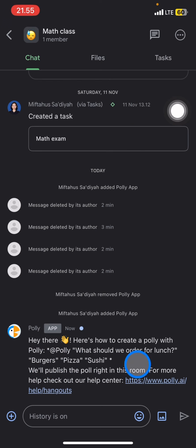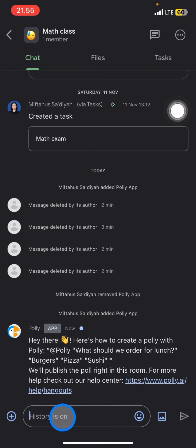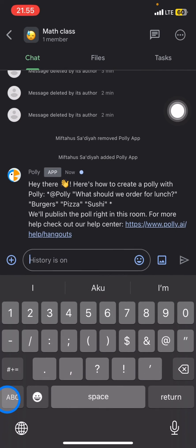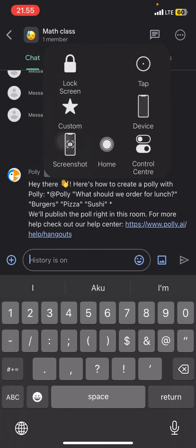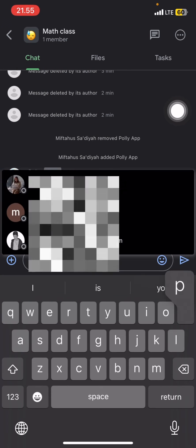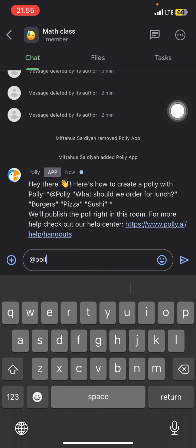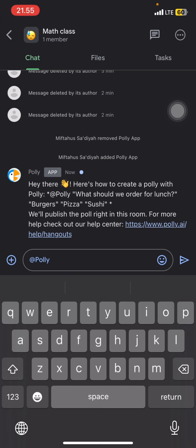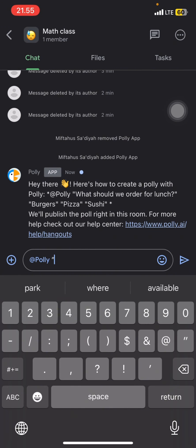You just need to type this. So first you have to do is just type at Polly, and then just click it until it becomes blue.